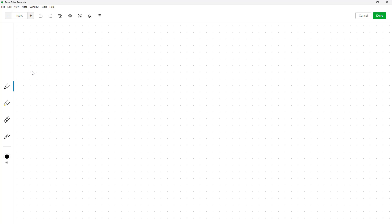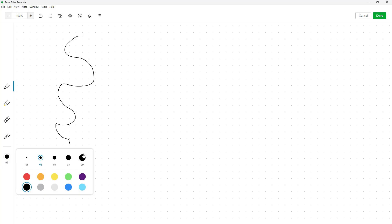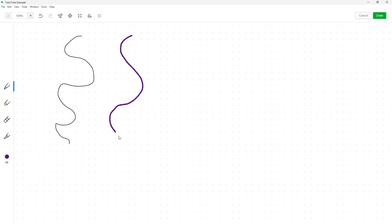This is a separate window on its own. By default, a pen is selected which allows you to draw freely. You can select the size of the brush and the color that you want, and draw accordingly.